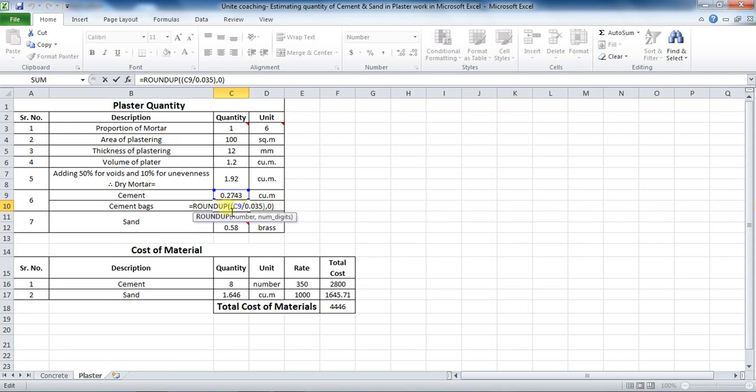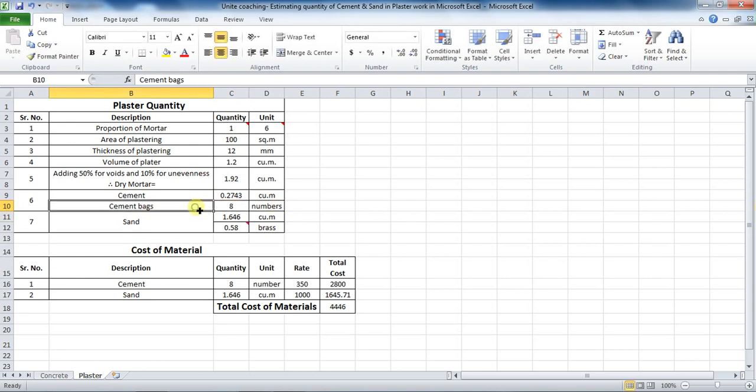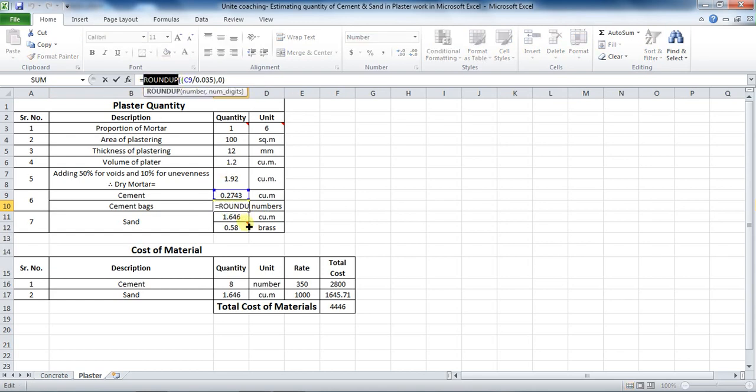As I have said in my previous video of concrete quantity, the ROUNDUP formula is because the cement bags cannot be taken into points. Therefore, to round up that value to next round figure, we use this ROUNDUP formula.